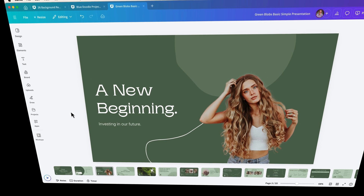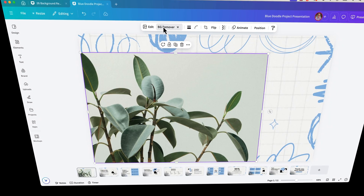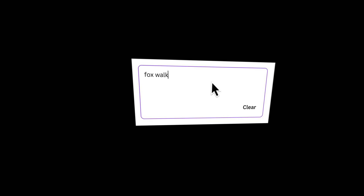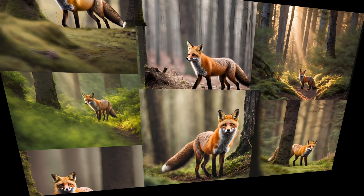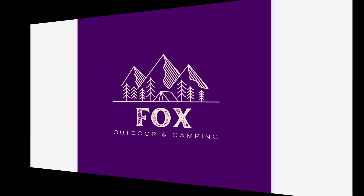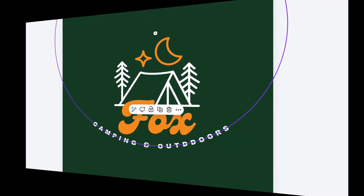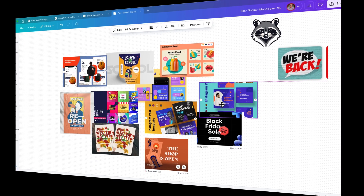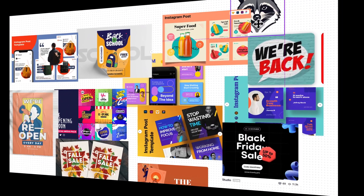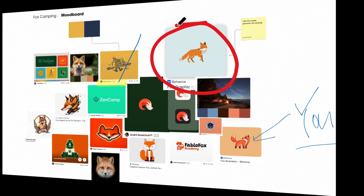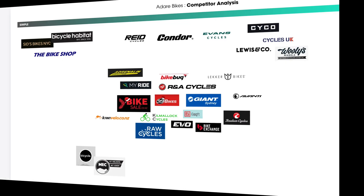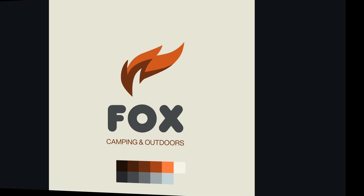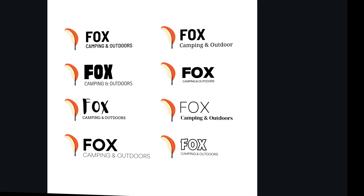You'll learn how to use all of Canva's new fancy AI tools, like the one-click background remover and image generator. You'll develop a professional logo for your company, working through all of the tools, techniques, and shortcuts designers use to pick a design, color, and type for your logo.